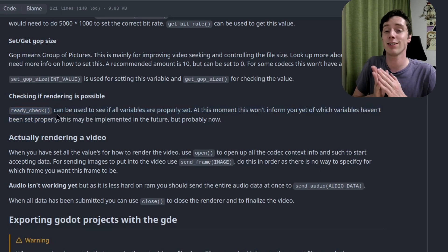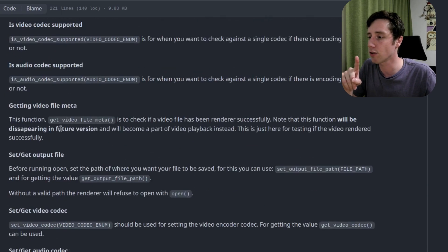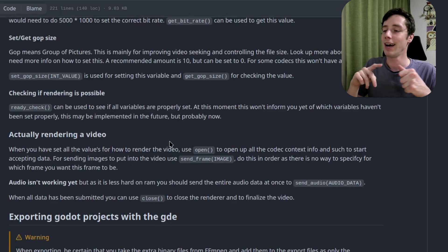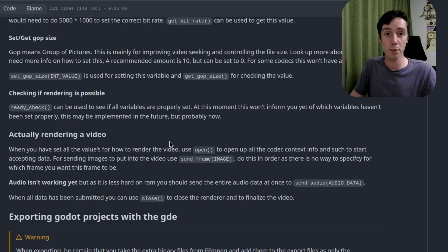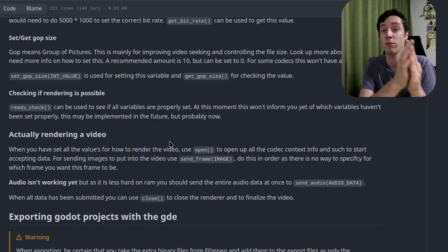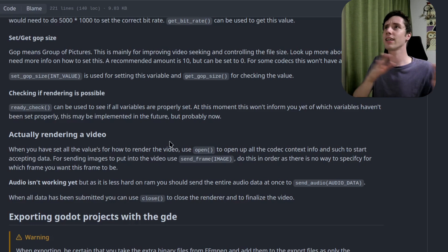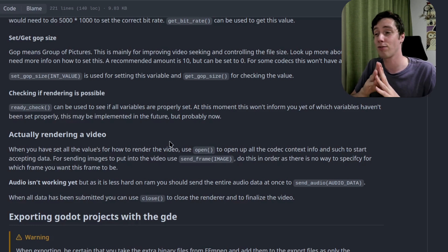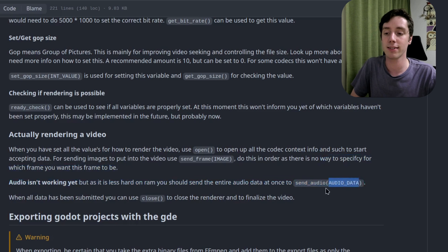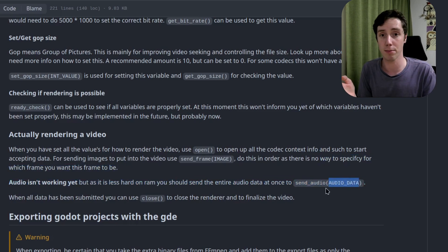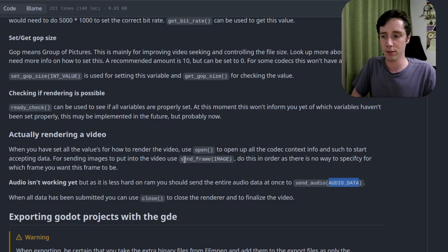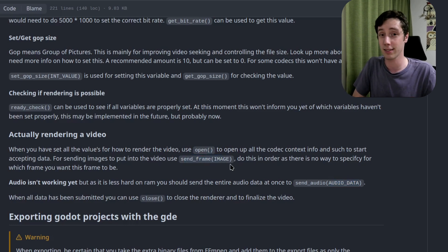Before opening the video file, do a ready check — can you actually render? The renderer is a class called Renderer. To start, use the open() function, then send_frame() to add frames in order — there's no multi-rendering or adding frames at different locations yet. Audio isn't working yet, but you would use send_audio() and pass the entire AudioStreamWAV object. Do that after sending all the frames to avoid performance bottlenecks.